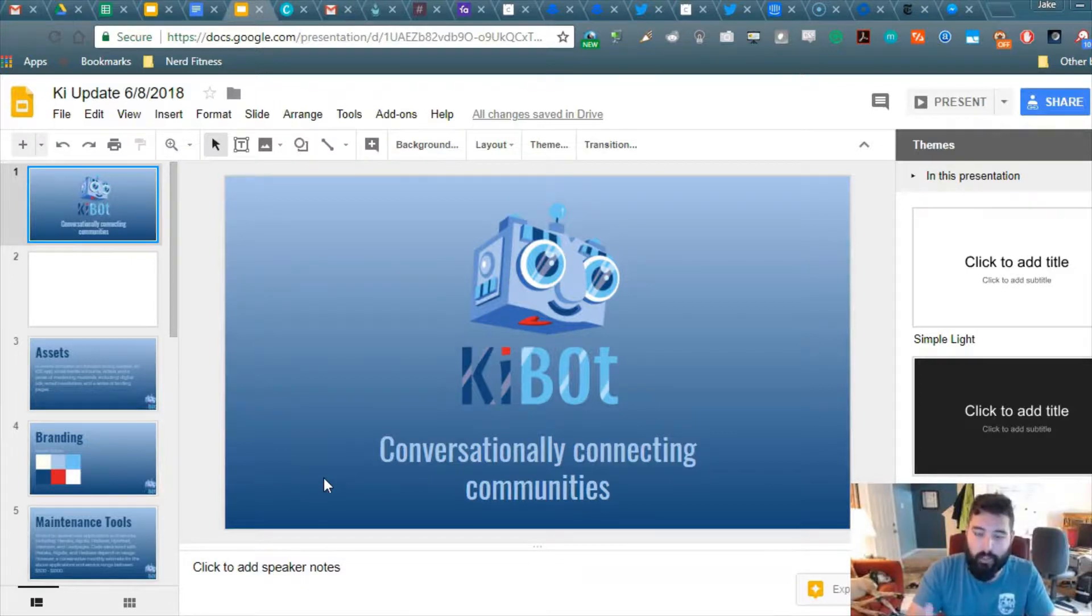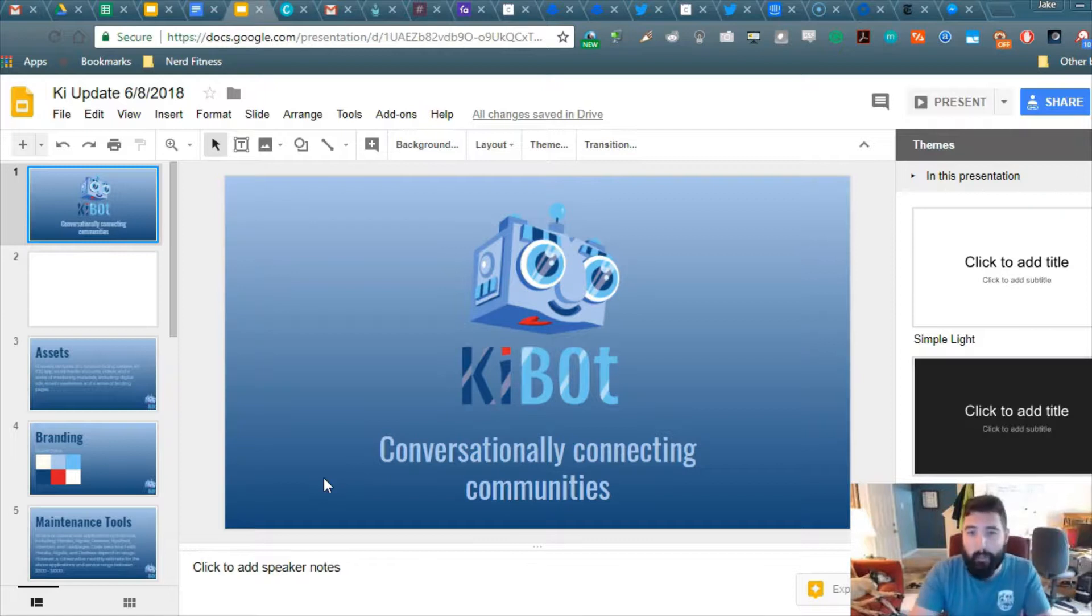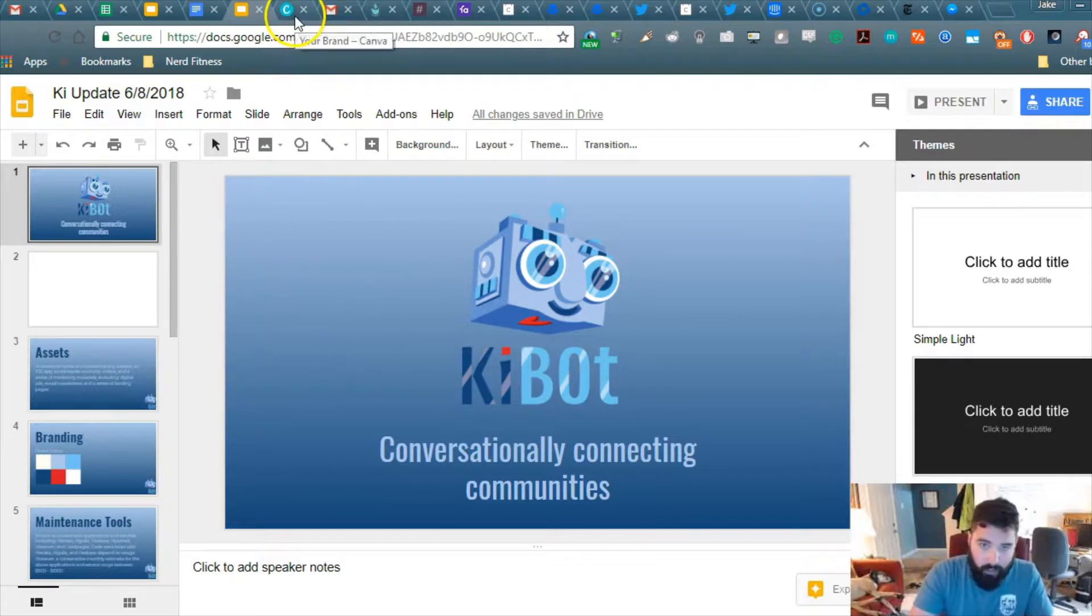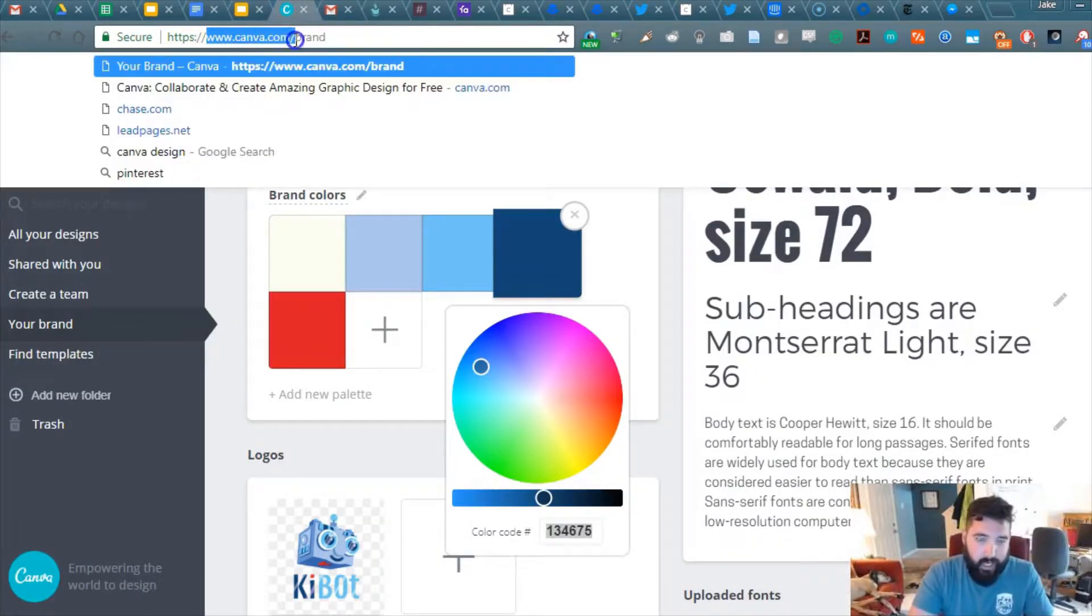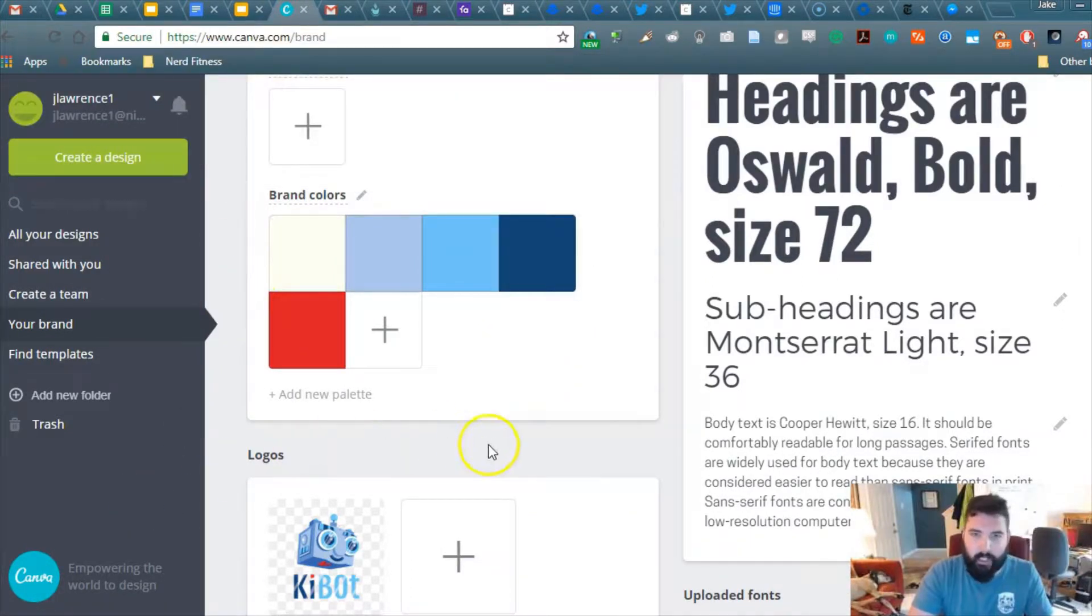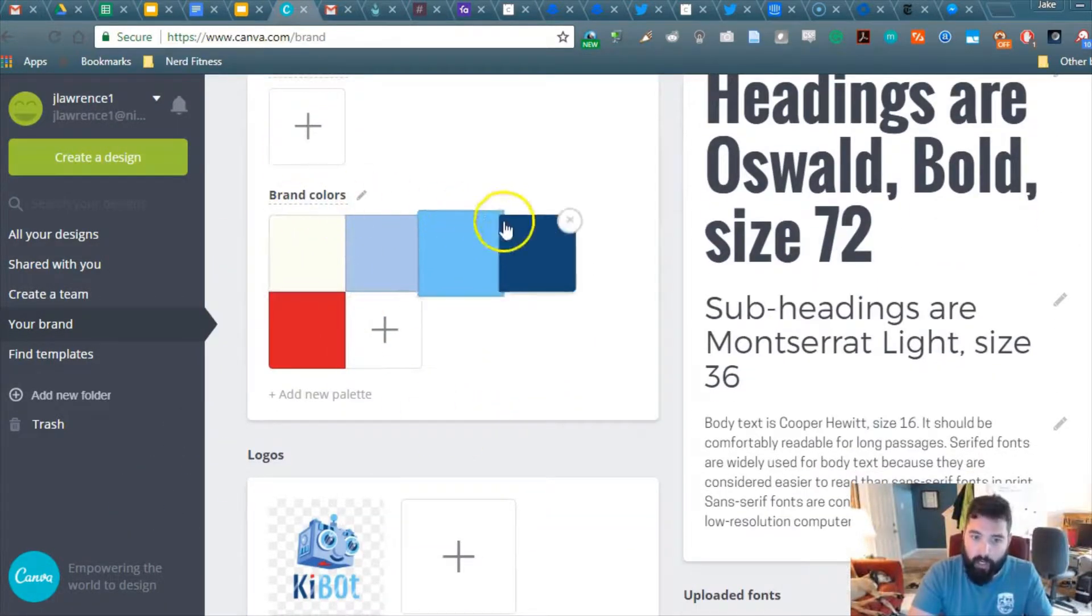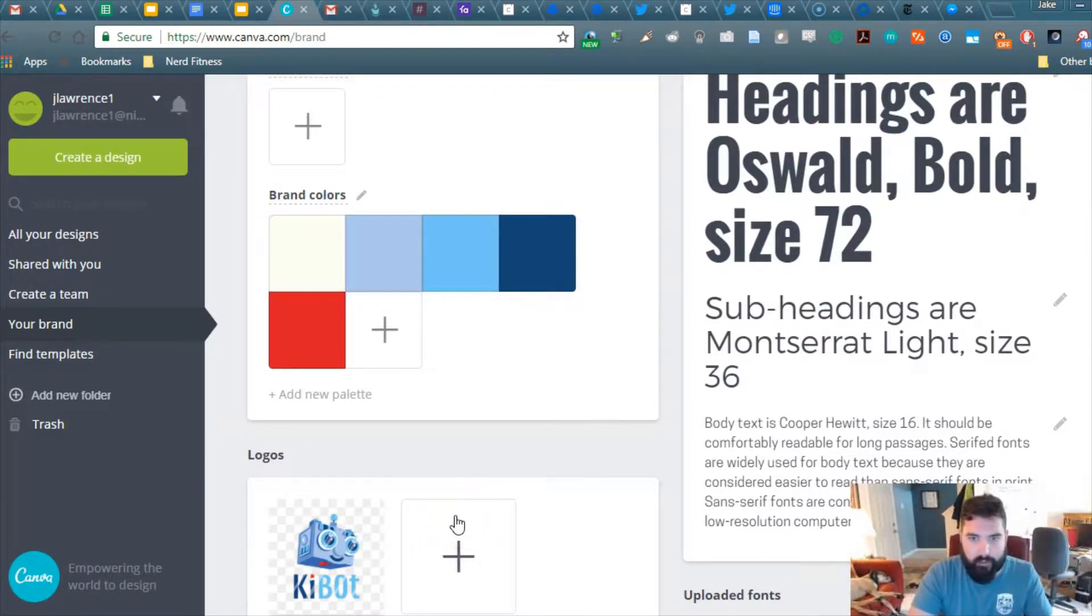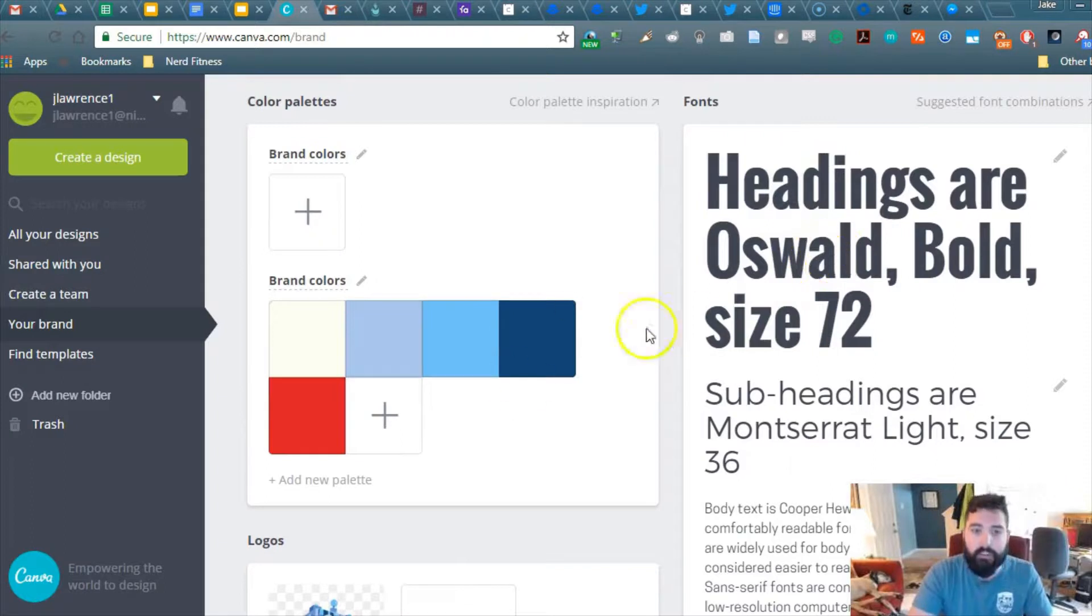And at this point, you really need some brand colors, or company colors. So you should have a branding document somewhere lying around. I use canva.com for this, canva.com/brand, and this is kind of where I store all my brand colors, my logos for my various brands, and all the different fonts that I use.